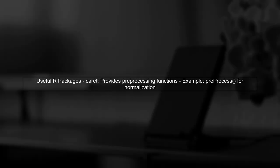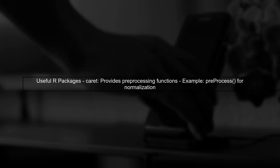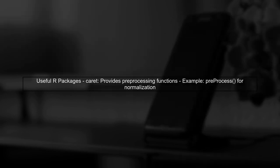For your second question, there are several R packages that can help with min-max scaling. One popular package is caret, which provides a range of preprocessing functions, including normalization.